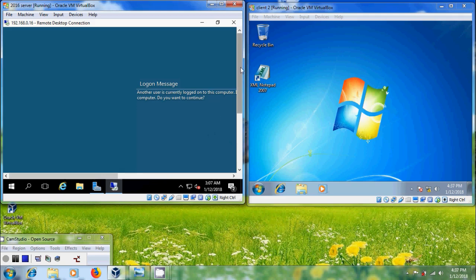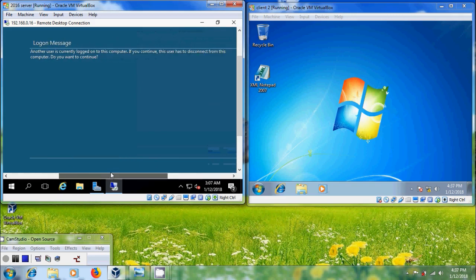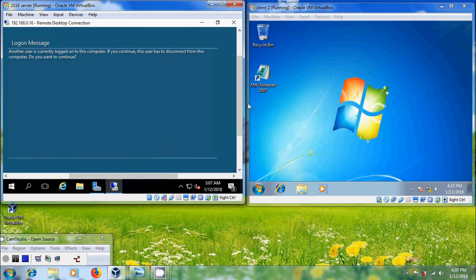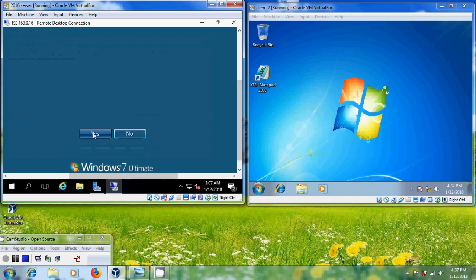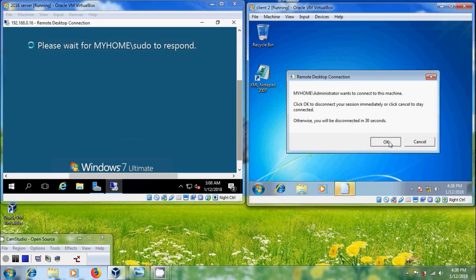The prompt asks: Do you want to connect despite the certificate errors? Click Yes. In the server, we got a message: Another user is currently logged on to this computer. If you continue, this user will be disconnected. Click Yes to continue. You will get a notification on the client: Administrator wants to connect to this machine. Click OK to disconnect your session immediately, or click Cancel to stay connected. It will disconnect in 30 seconds.